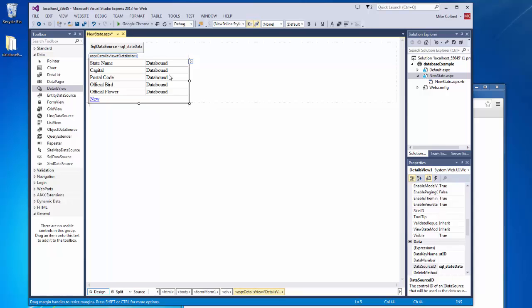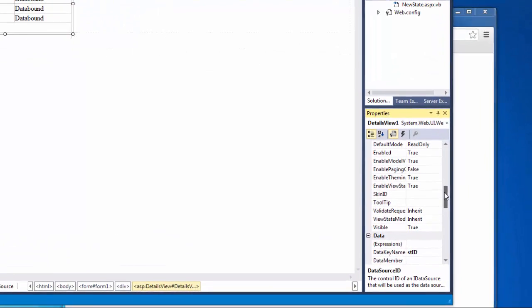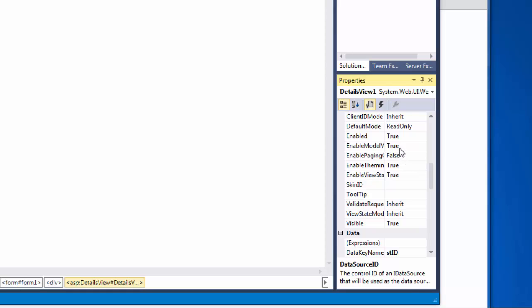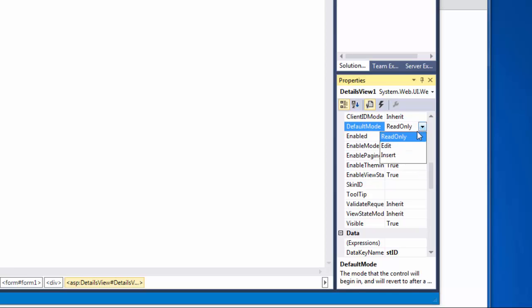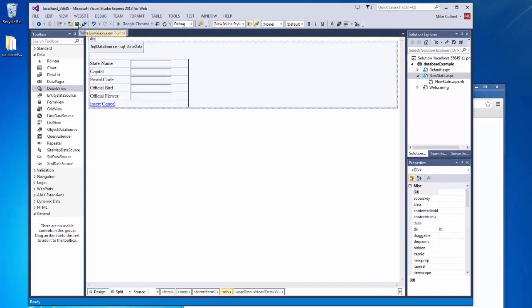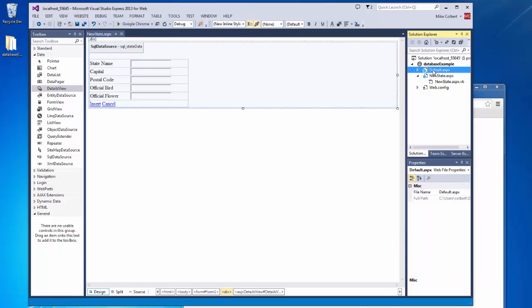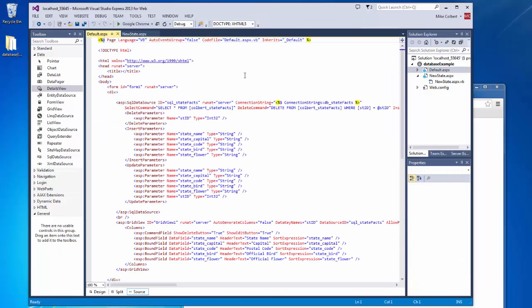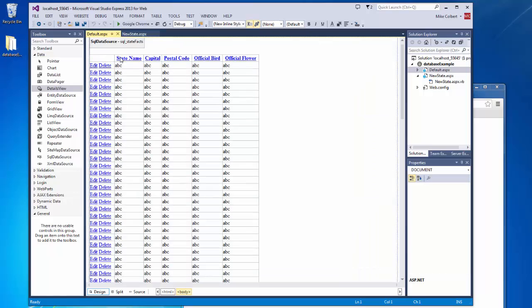Now I need to change the mode of this from read to insert. So I'll highlight the details view. And default mode is going to change to insert. I'll save all this up. And the other thing that I want to add is a way to add a new record to get into there.